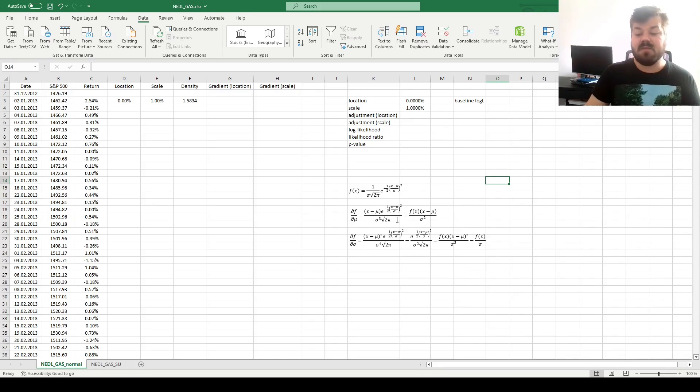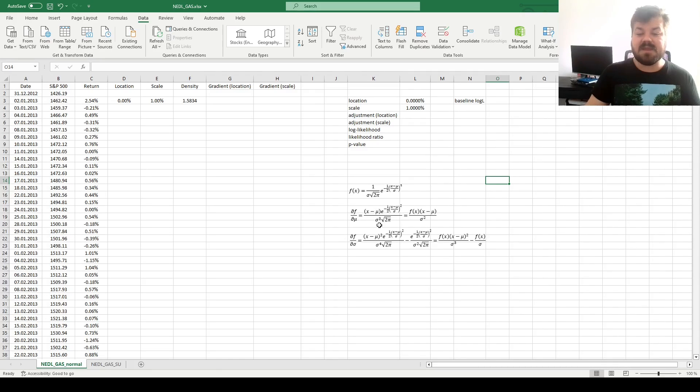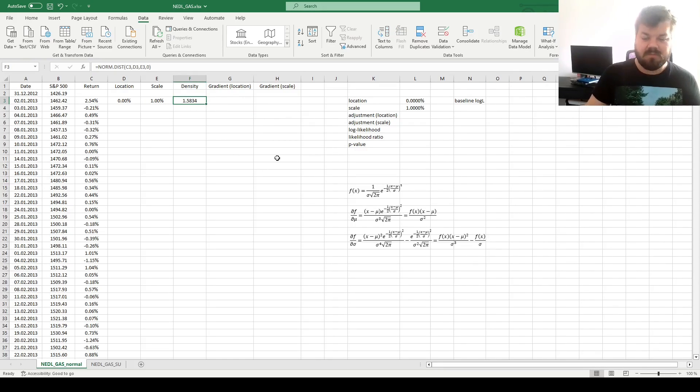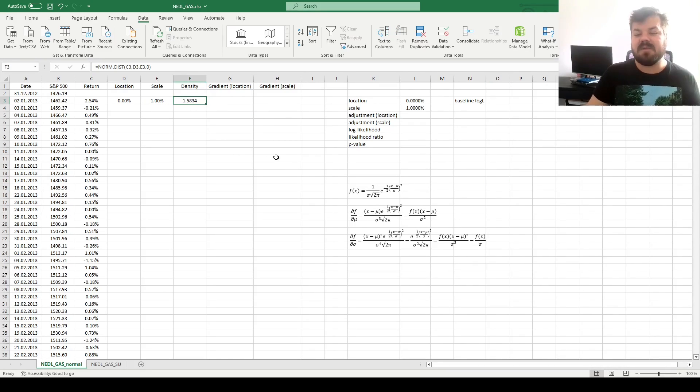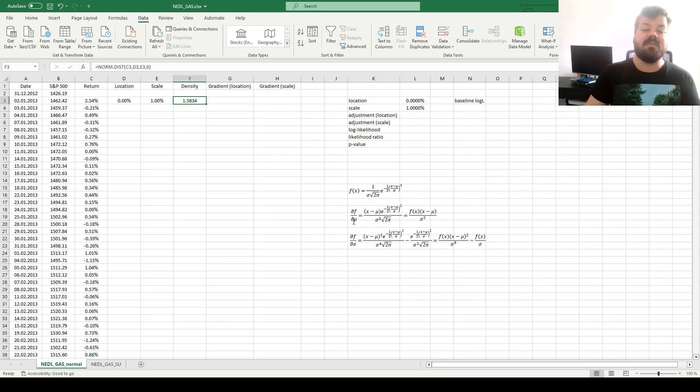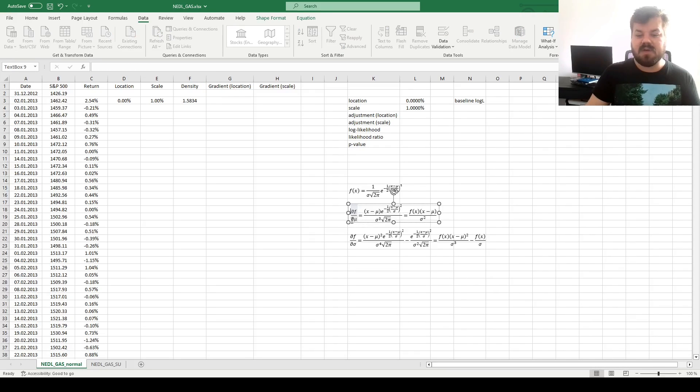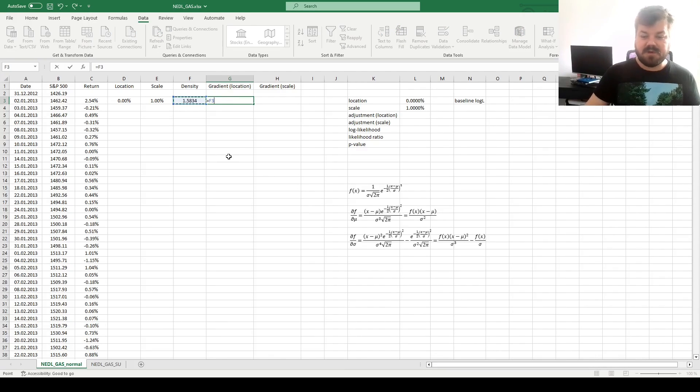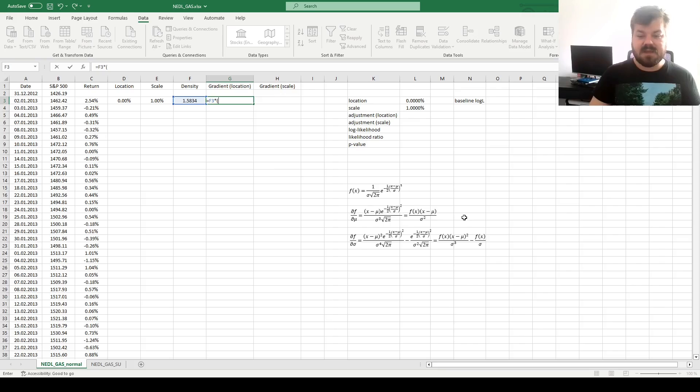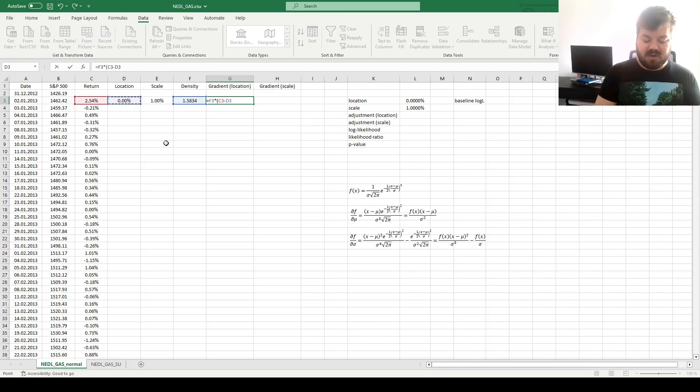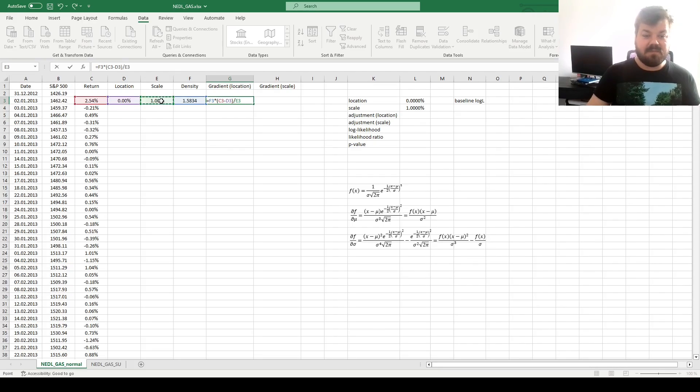And what is an added bonus is that these expressions can be further simplified using the value of the probability density function we already know, that we have already calculated, and that we'll use for maximum likelihood optimization. So the value of the partial derivative of the probability density function with respect to the location parameter mu, as given by this formula, is the probability density function itself times the deviation of our observed return from the location parameter this particular day, divided by the scale parameter squared.